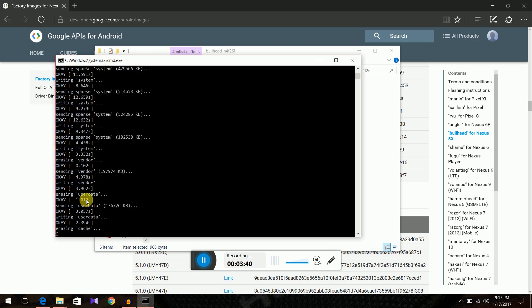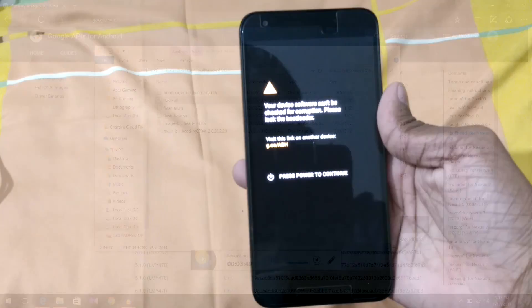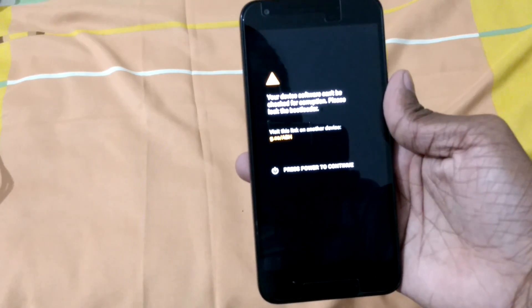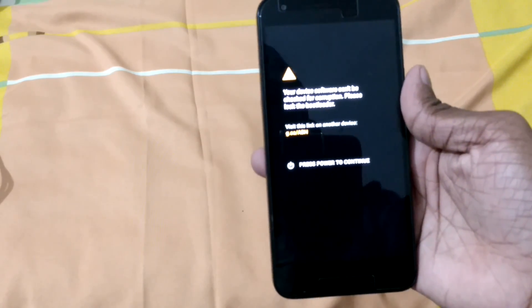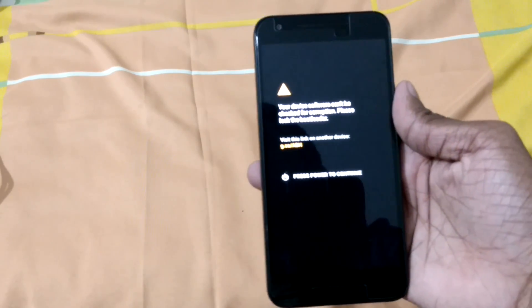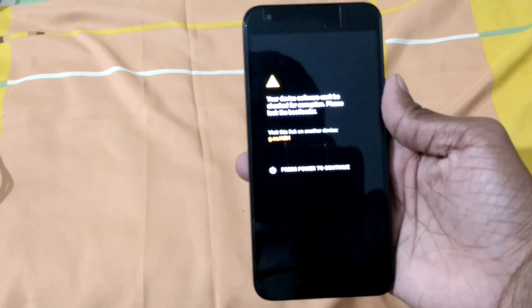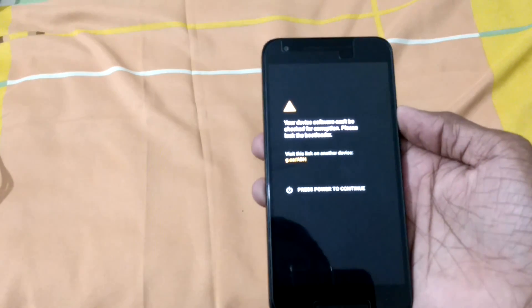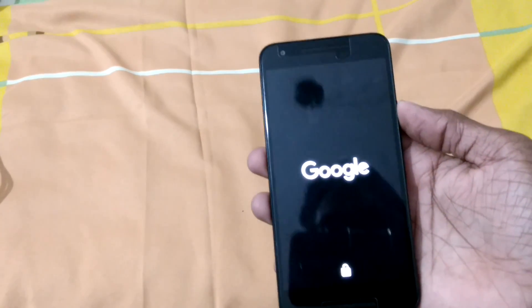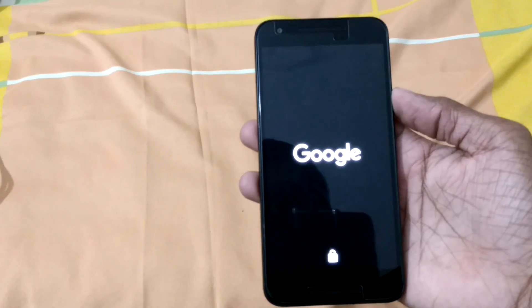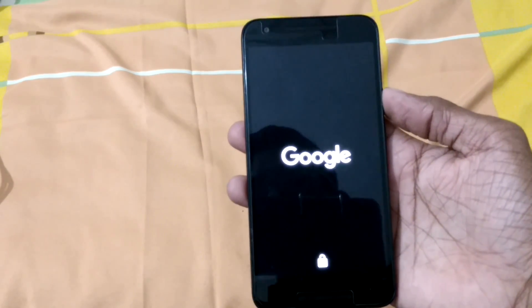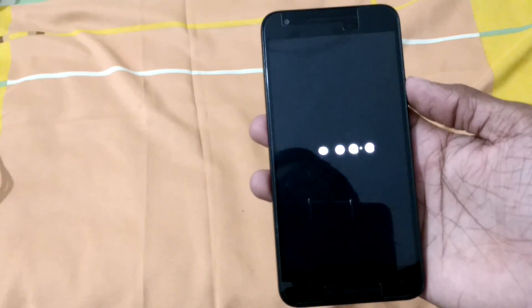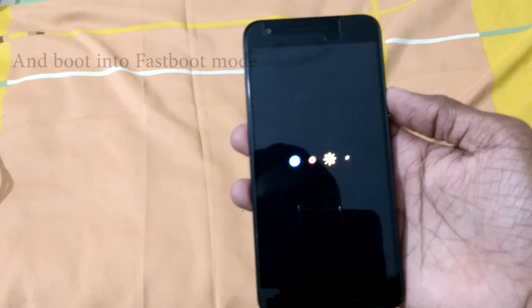Okay, we are done. On to the phone. So you'll get this message your device software can't be checked for corruption. Please lock the bootloader. This is because we had unlocked the bootloader earlier. So now let's boot the phone. It will take quite some time. So let it boot up. And then without setting it up just power off the device.